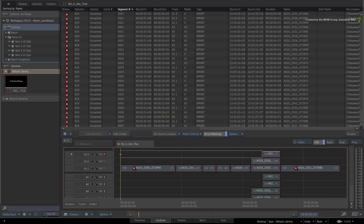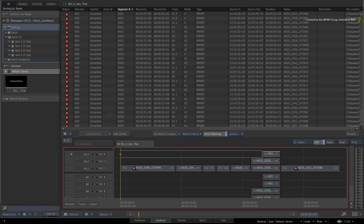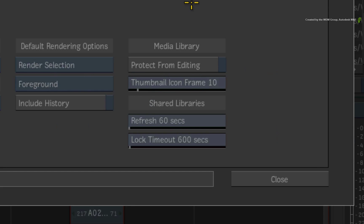If you cannot open the clip as a sequence from the library, you can either drag the clip to the reels and do it there, or you can go to the General Preference menu and disable Protect from Editing in the Media Library options.